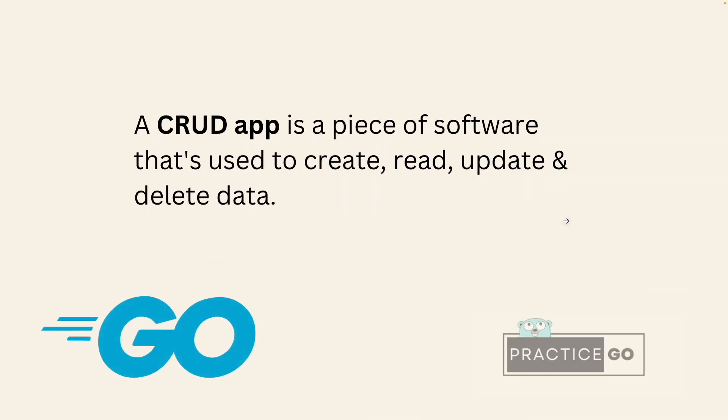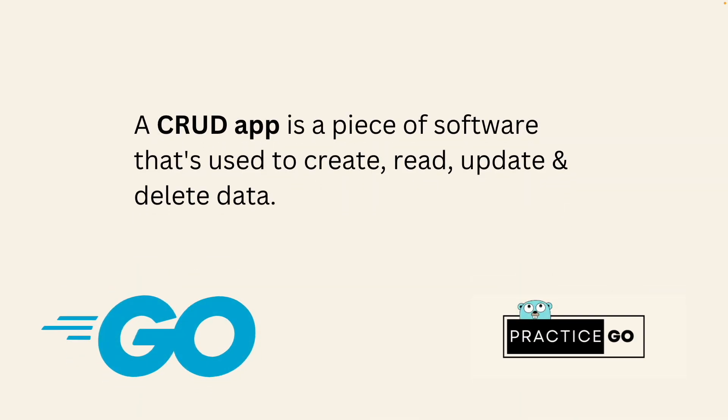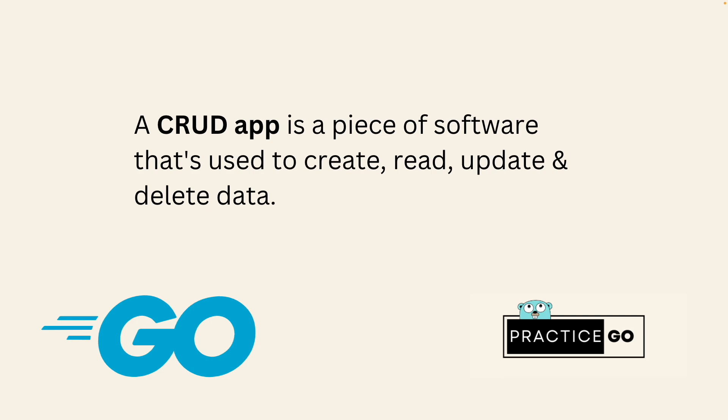So before we start, what is a CRUD application? A CRUD application is a piece of software that's used to create, read, update and delete data. These are the operations which we are going to expose using the API so that other applications or other services can use.